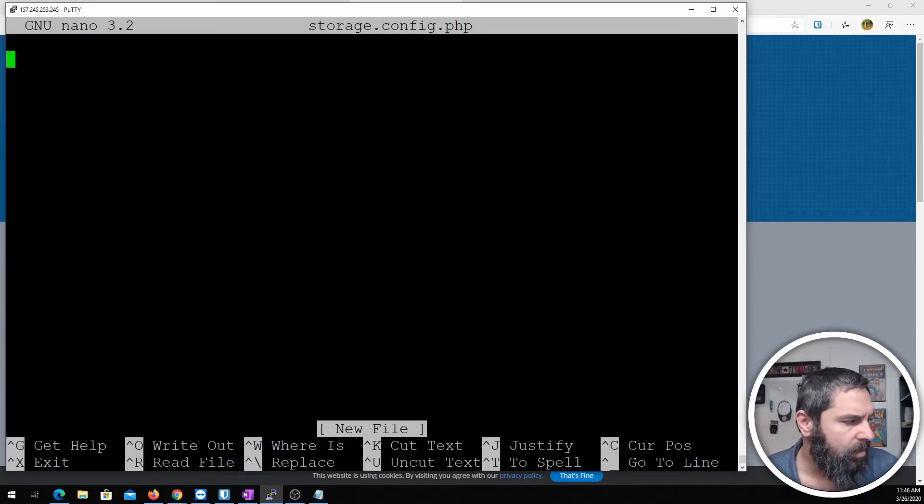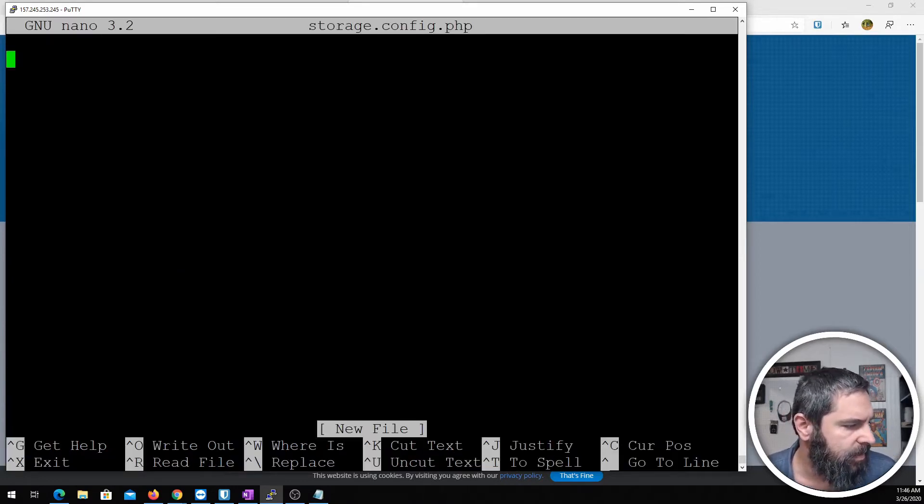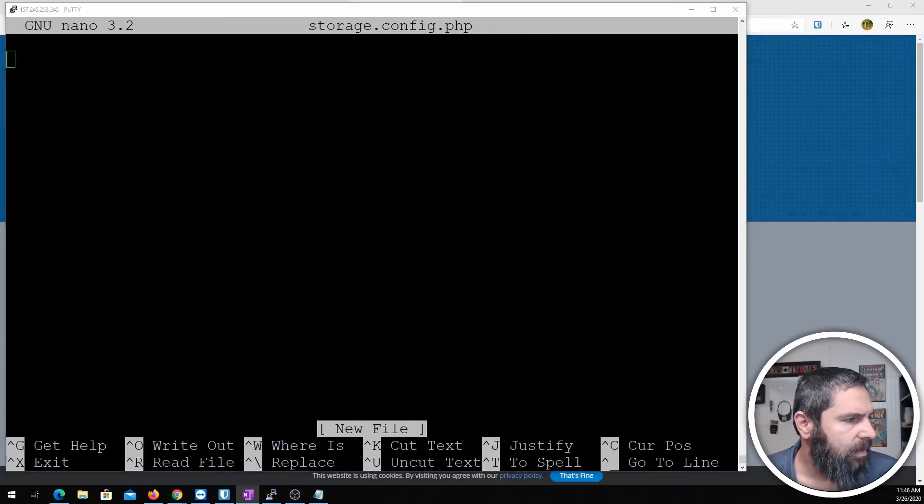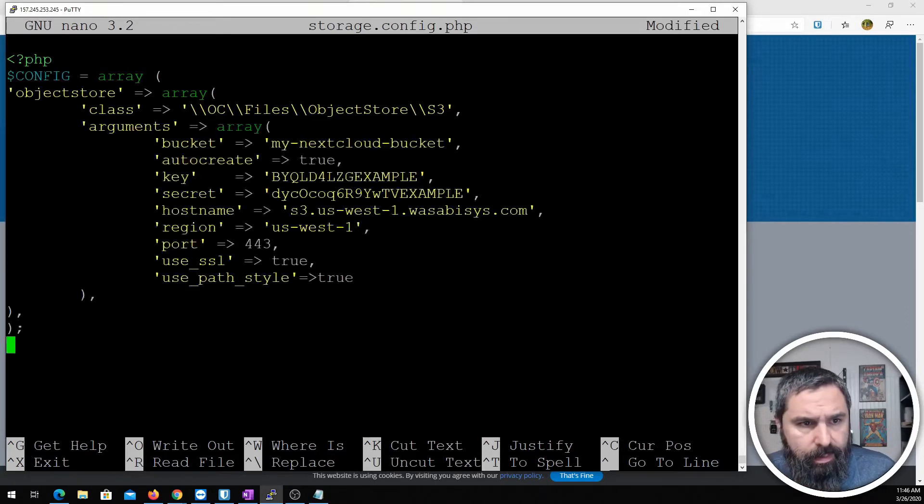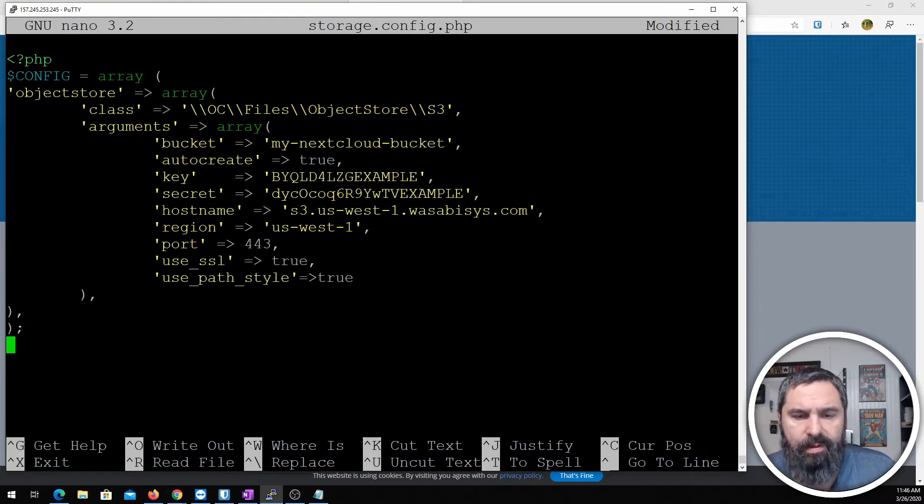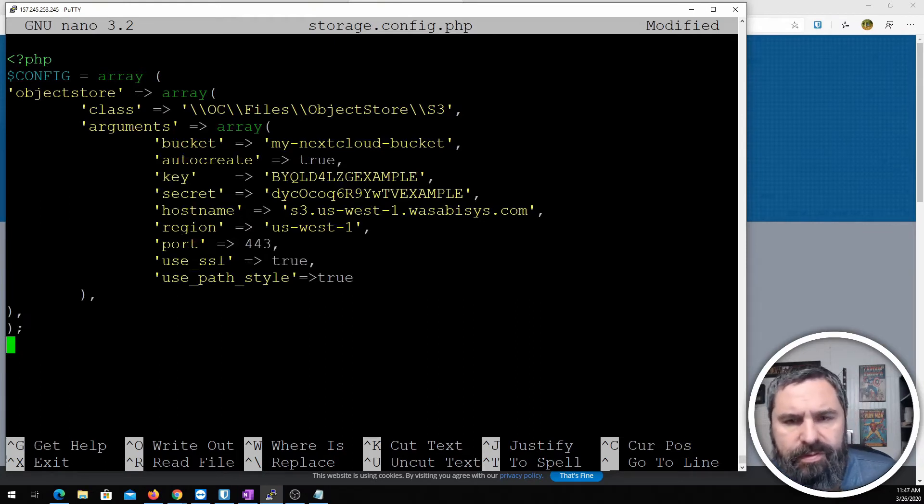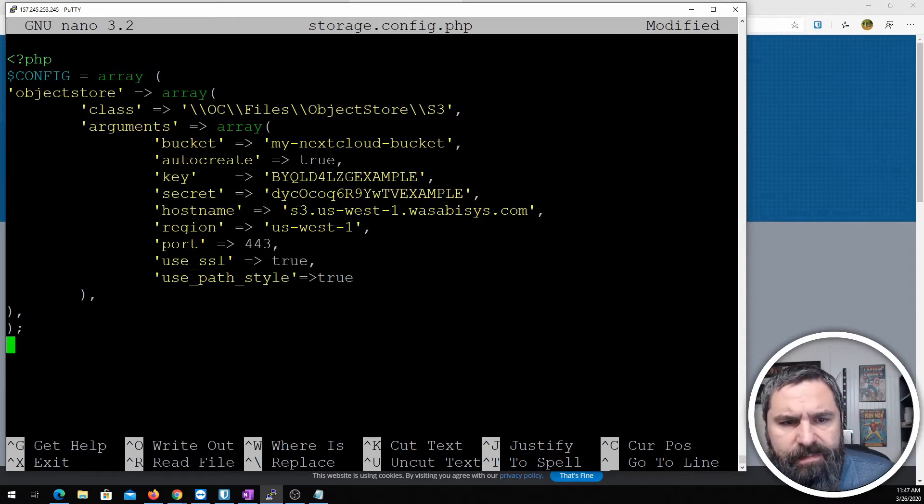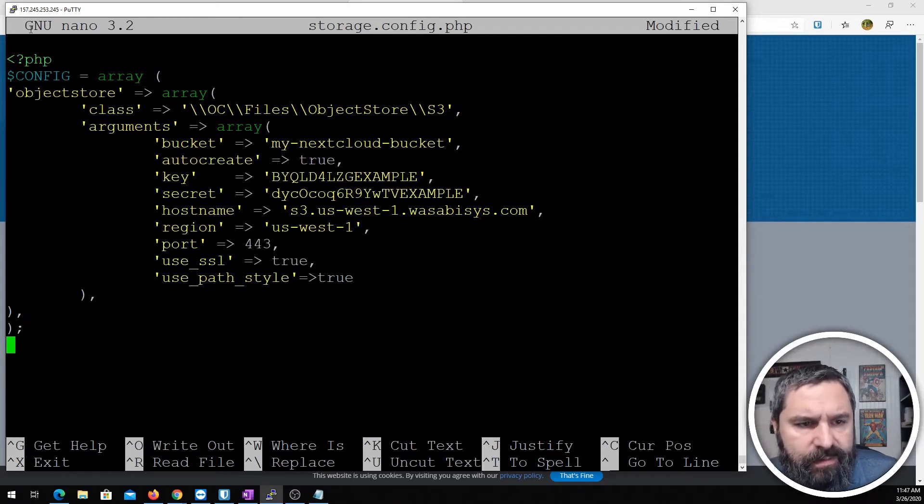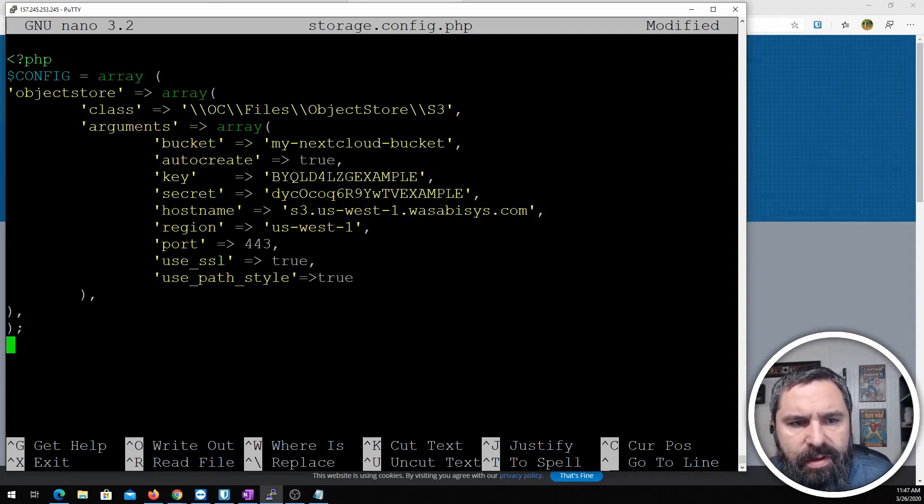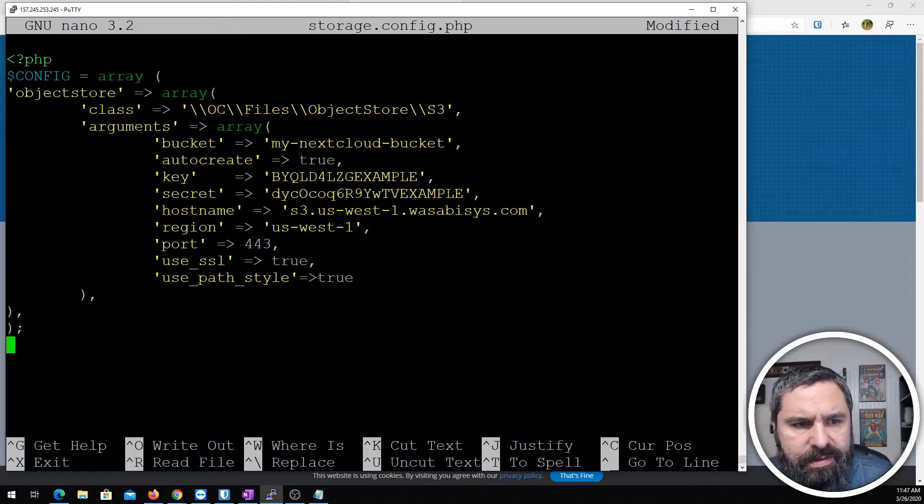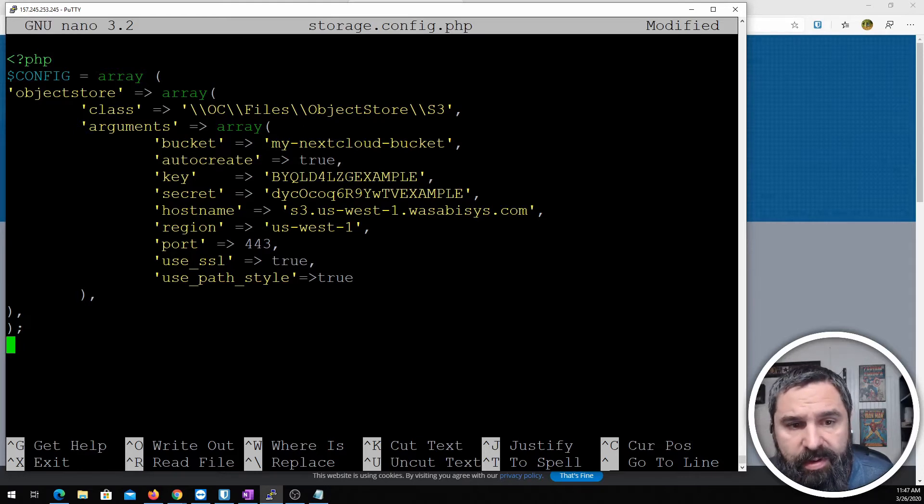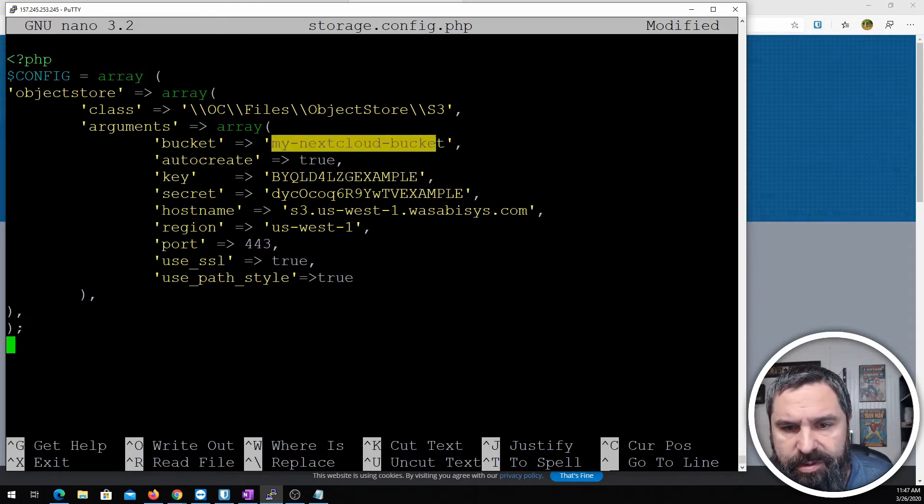And what we're going to do, I've got this copied in my clipboard. Here it is. This is the base of what we're going to do. If you take a look at the first part, object store and the S3, this is the normal stuff we saw in the document. What we're going to change here is this portion.